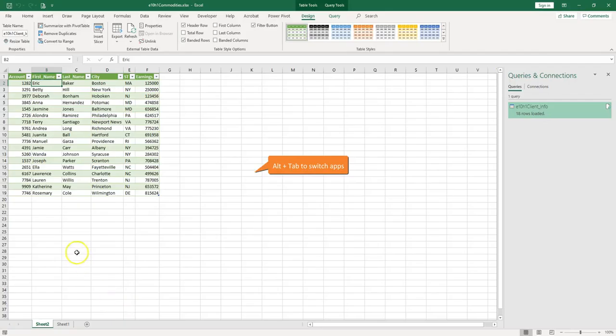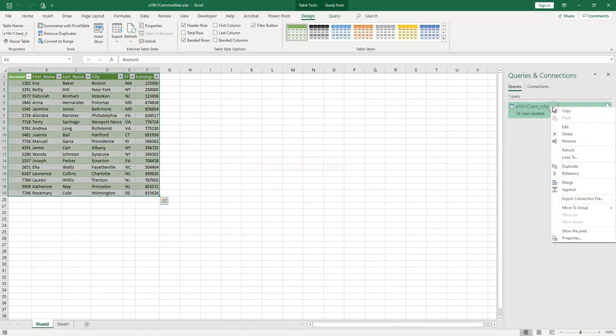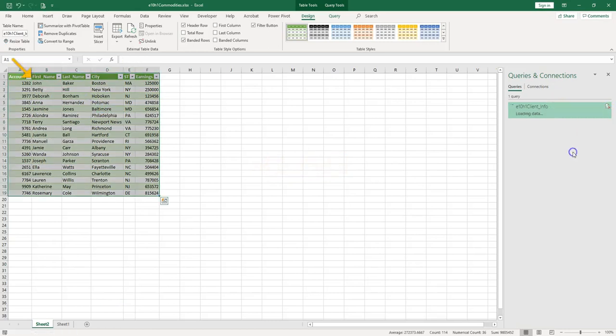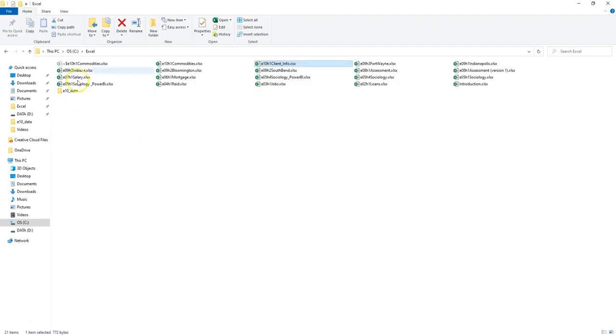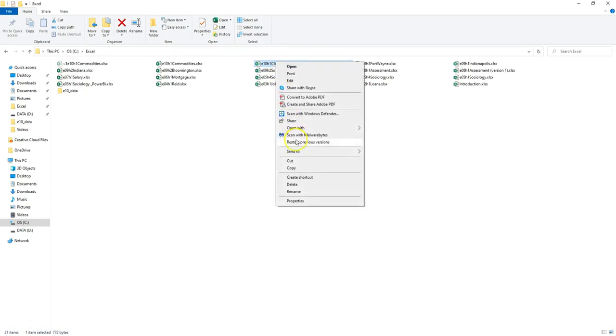Let's go to Excel. That's our connection and we can refresh it. So let's look at B2. Eric becomes John. All right, so if I want to go back, I can change it back.